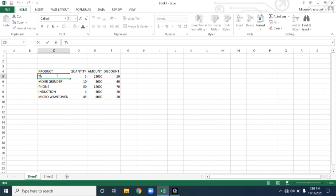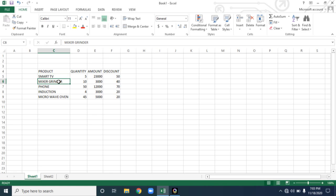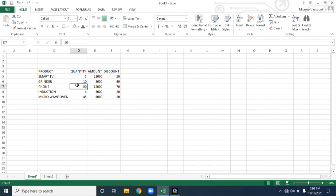You will get a vertical cursor. Then move the cursor accordingly using arrow keys and add the word whatever you want. Now I want to add Smart TV. Next, instead of Mixer Grinder, I just want to change it to Grinder. So I am deleting the content. In this way you can edit the values present in the Excel sheet.